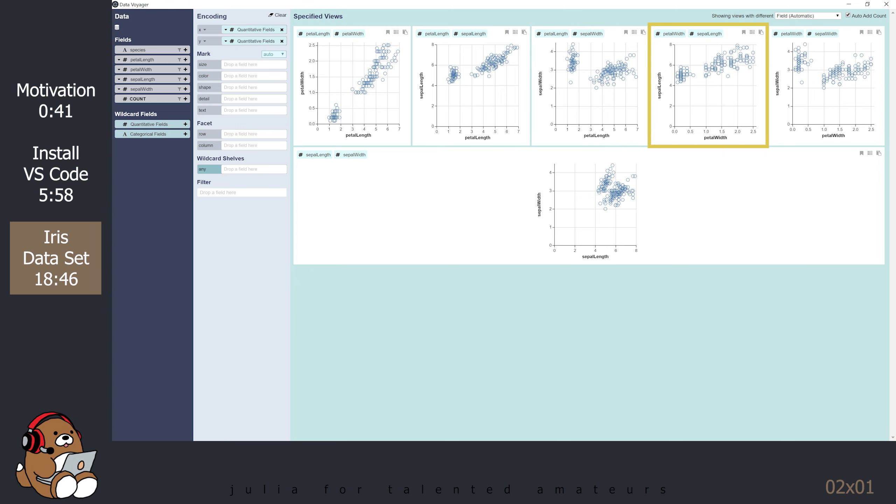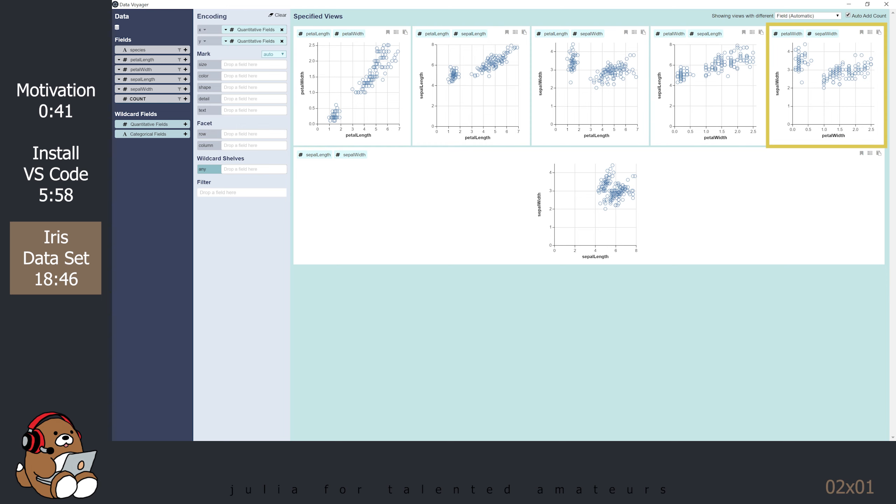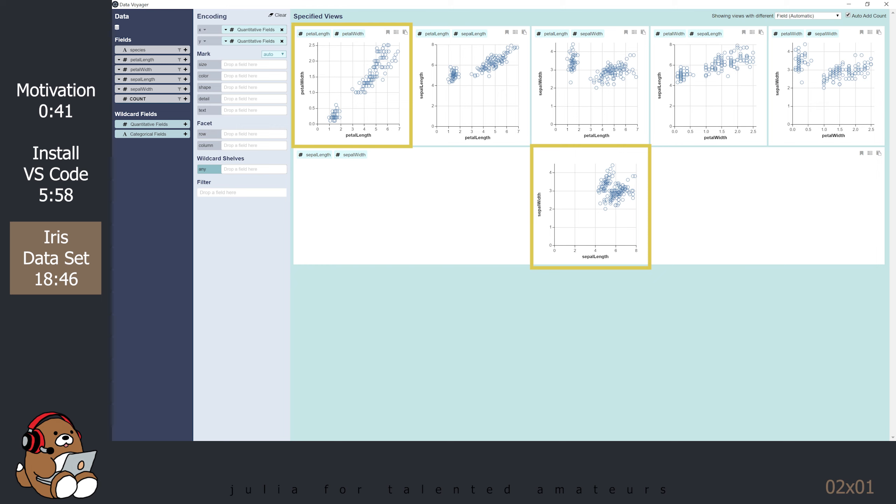As the petal gets wider, the sepal gets longer, which we already know from the first two plots. As the petal gets wider, the sepal width can either be wider or narrower. This is similar to the third plot. As the sepal gets longer, the sepal does get wider, but in an unexpected way. Unlike the first plot, which shows a clear relationship between petal length and petal width, the relationship between sepal length and sepal width is a little more complicated.